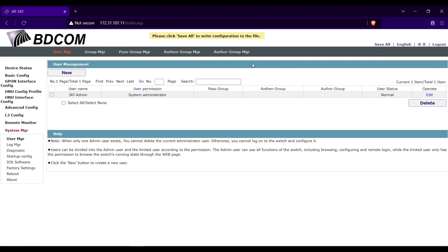This is it guys on how to create new user access in Bidicom G1 OLT.